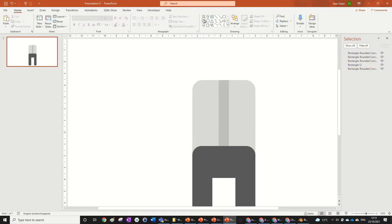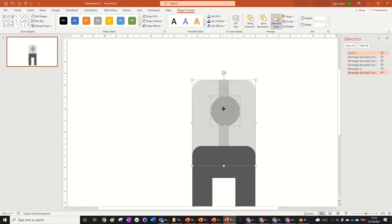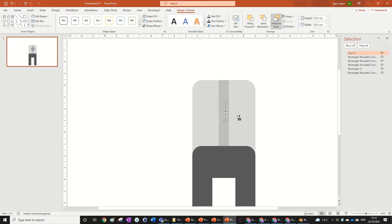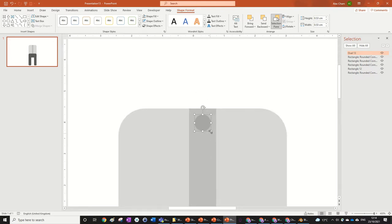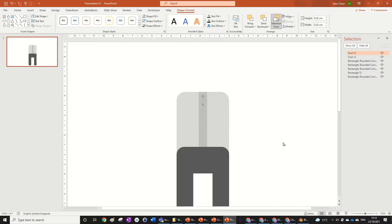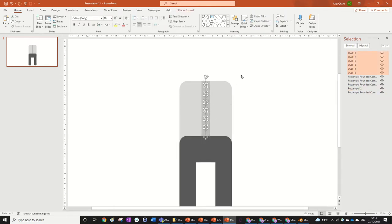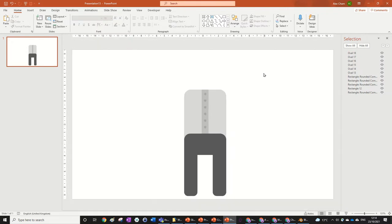Now we're going to make the buttons — just circles, very easy. No outline, make it a bit darker, about 35%, and size it down. A good tip: when you copy a shape, you can go Ctrl+Y to repeat the last action, so you can create loads of buttons quickly. There's our button shirt — you can pull the buttons down a bit, and then let's move on to the arms.